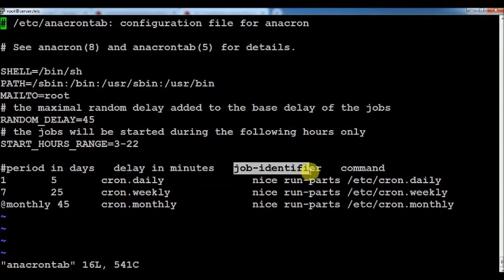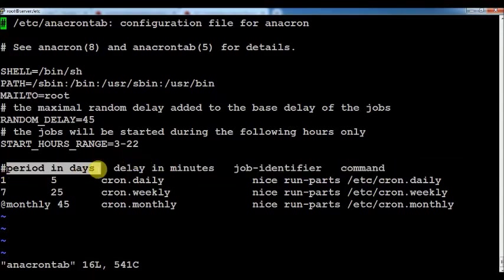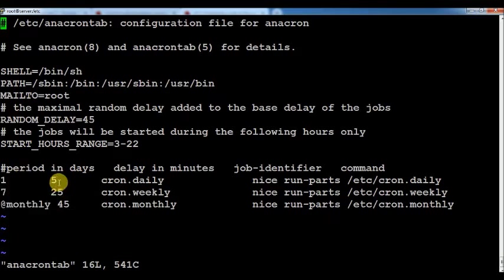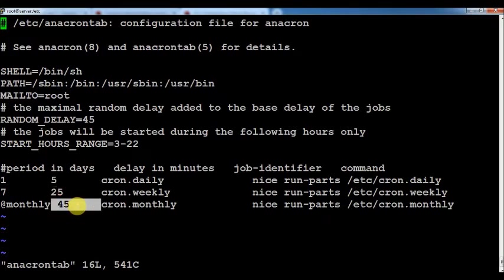The four fields to provide are: period in days, delay in minutes, job identifier, and the command. Period in days specifies the frequency of execution — whether to execute daily (1), weekly (7), or monthly. Delay in minutes specifies the number of minutes to wait before executing a job — for example, after the system starts, wait 5 minutes, 25 minutes, or 45 minutes. That is what the delay in minutes field is for.